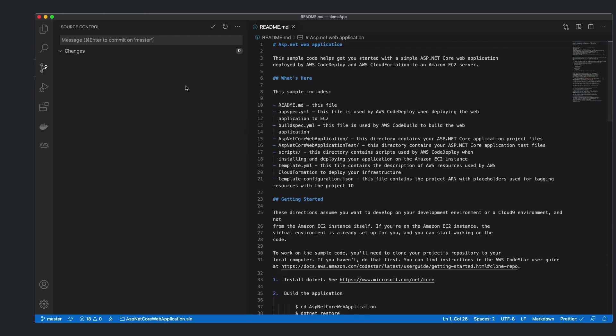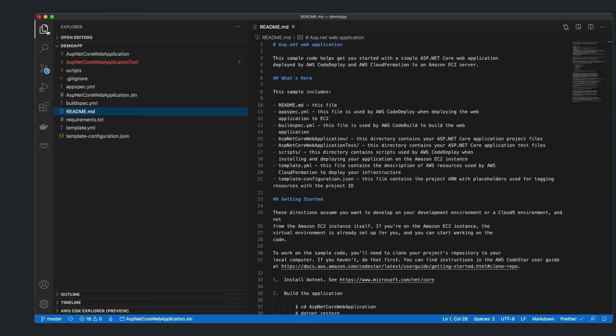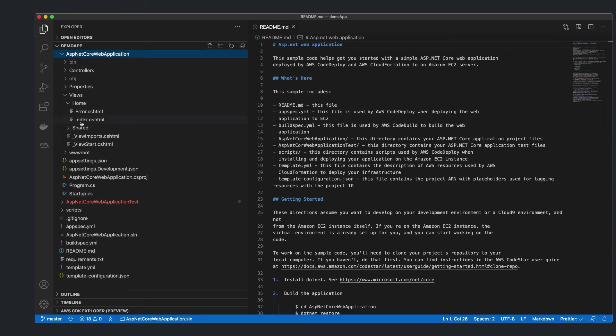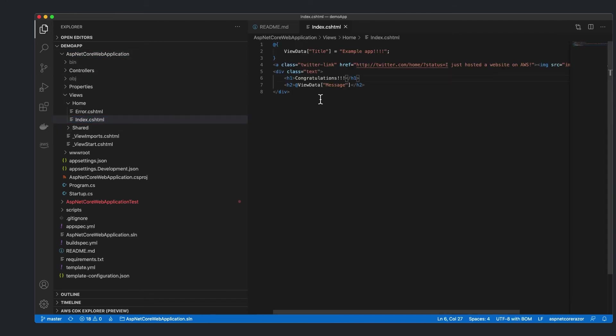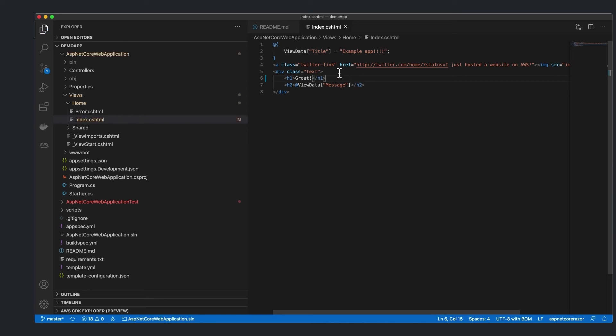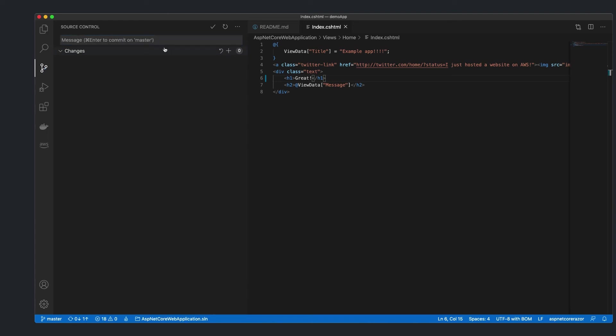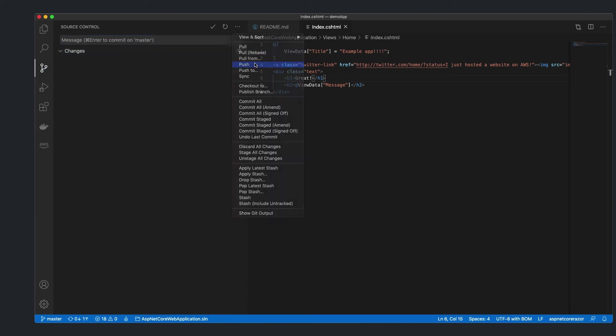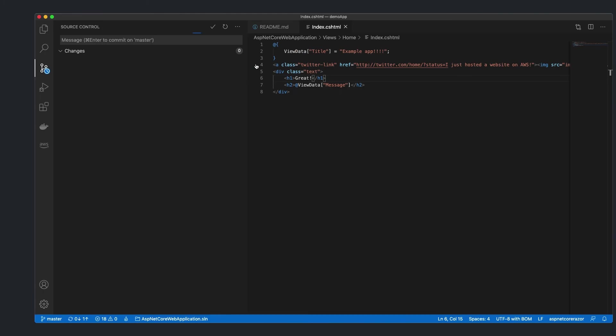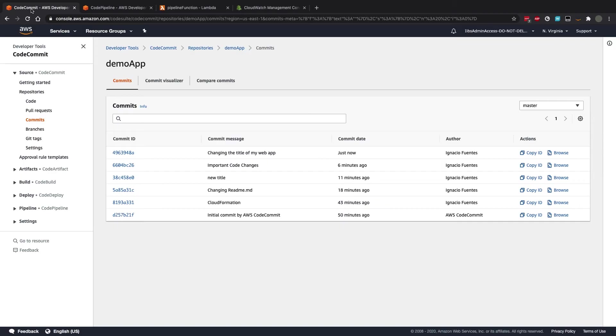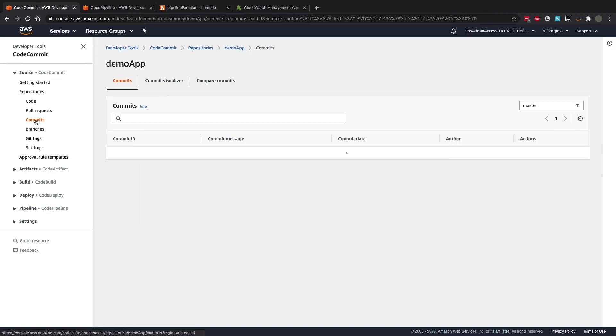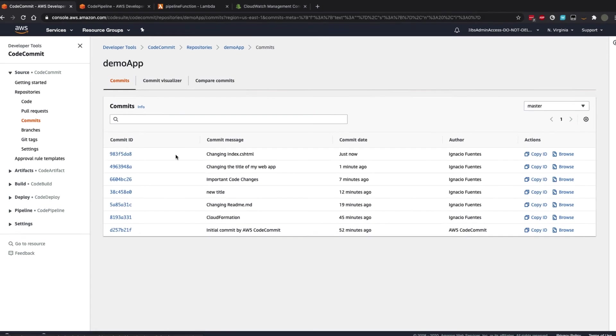Now, let's do this same process again, but this time changing another file that's part of our application. And we will see if the pipeline does get triggered this time. We will change our index.cshtml file, save it, and push it to source control.